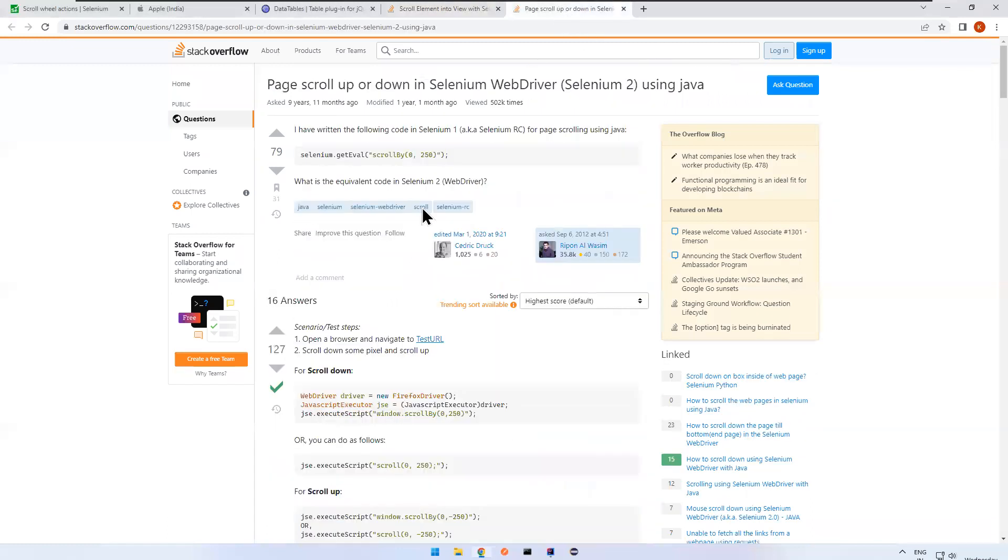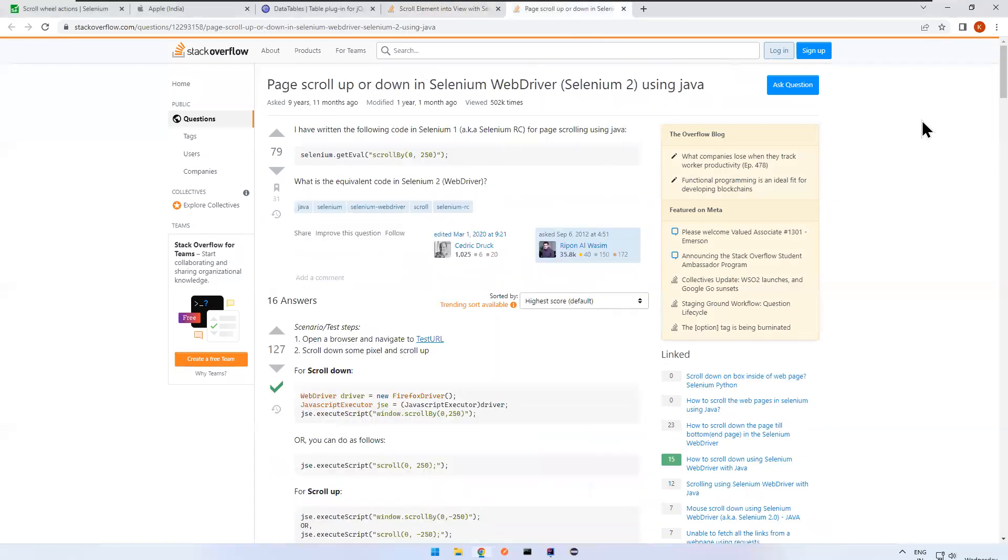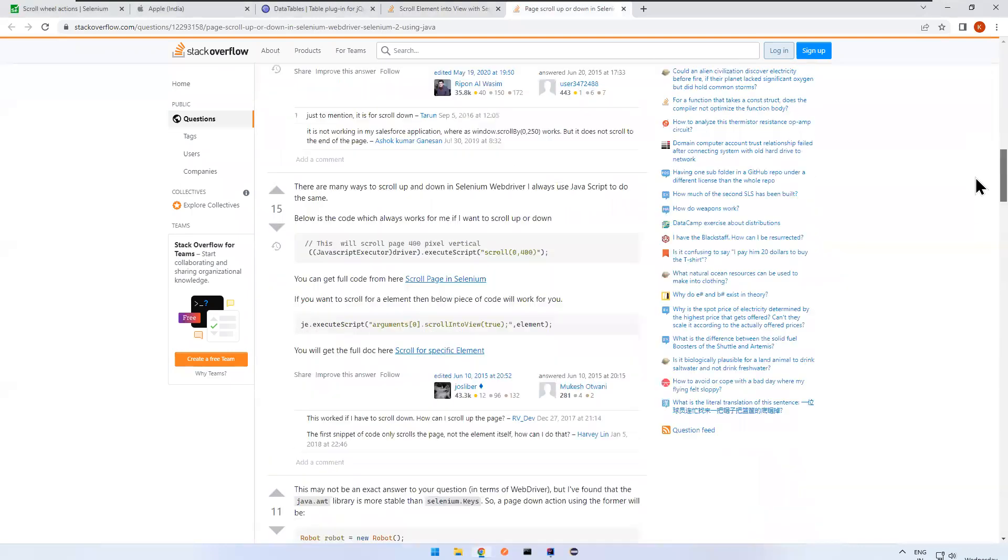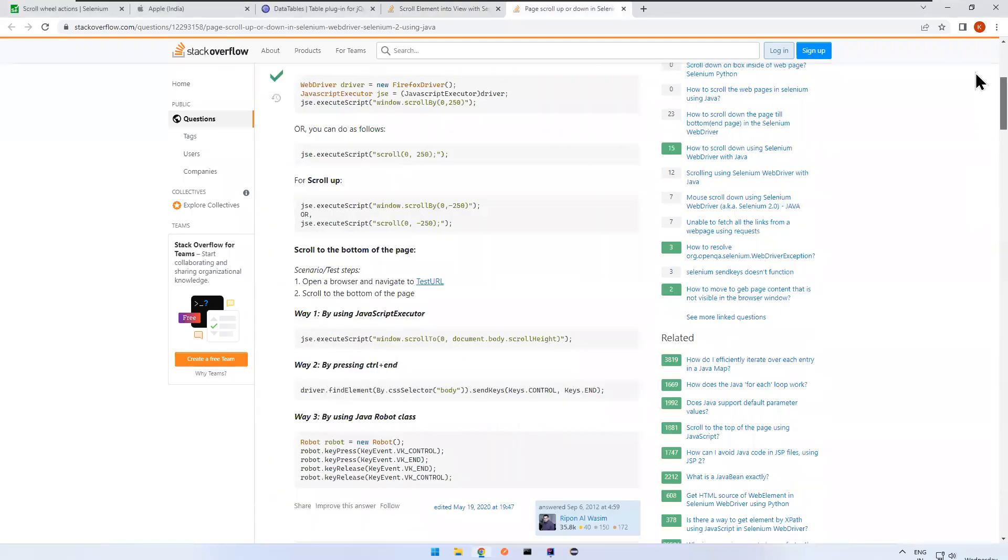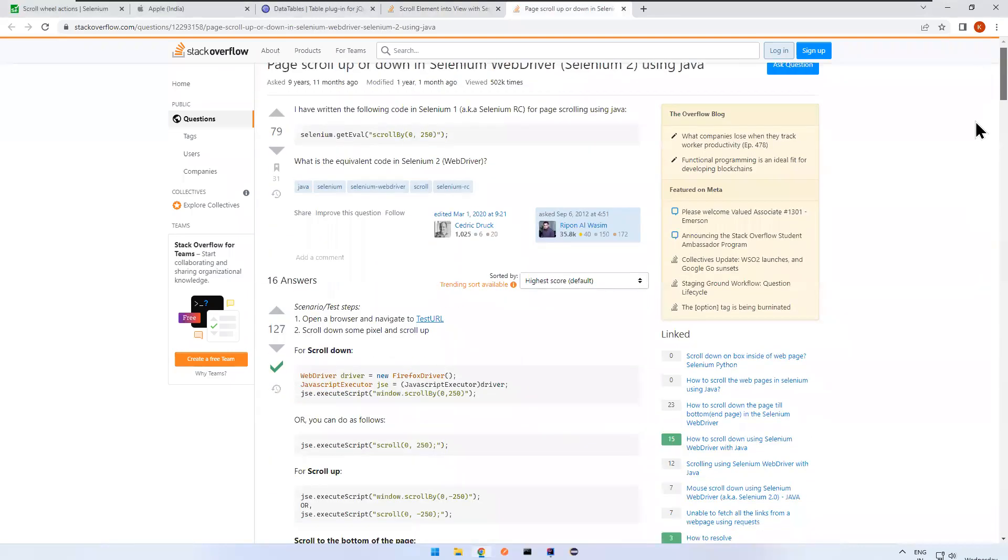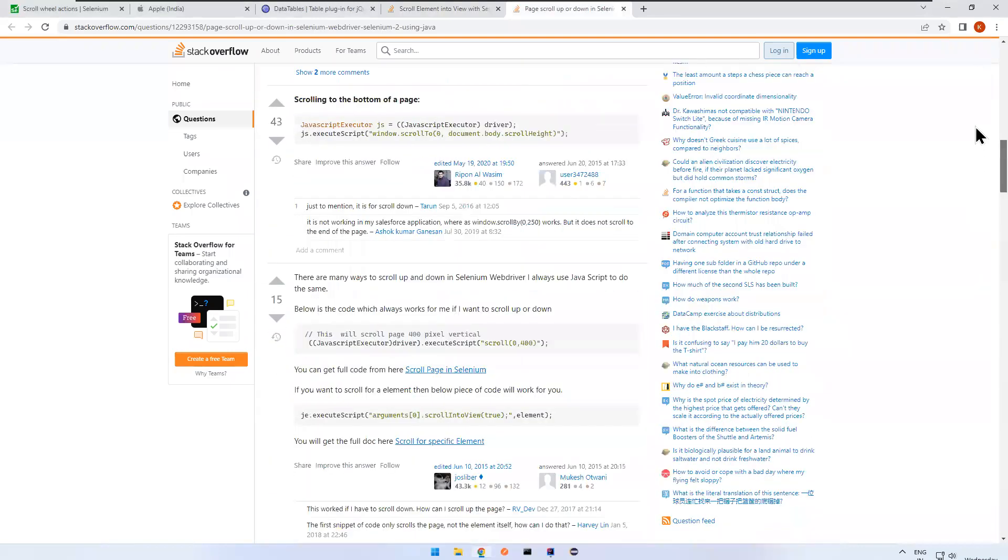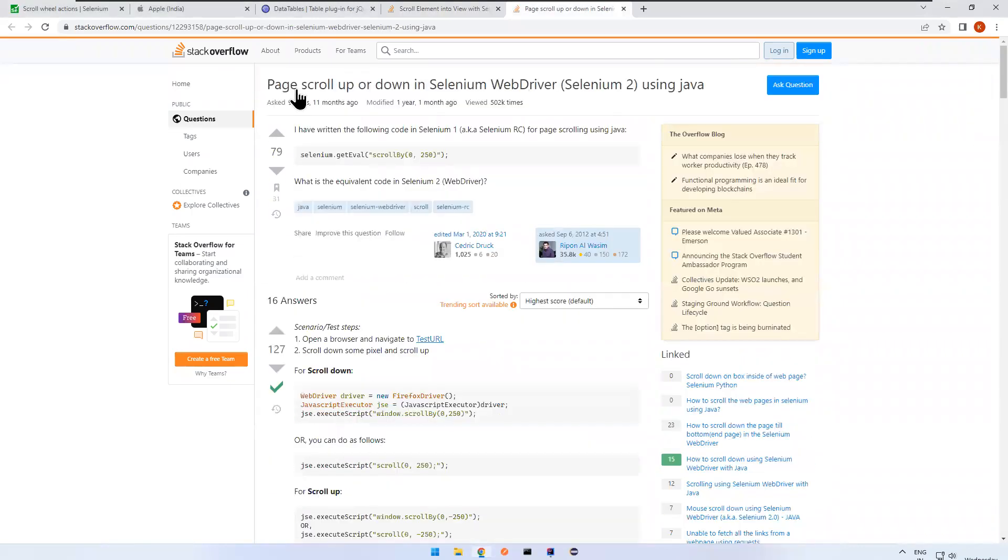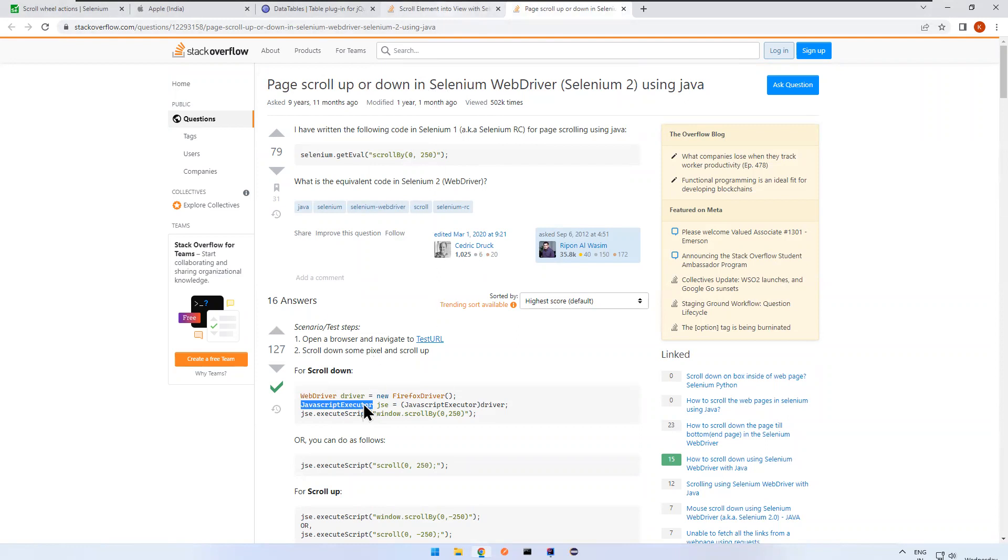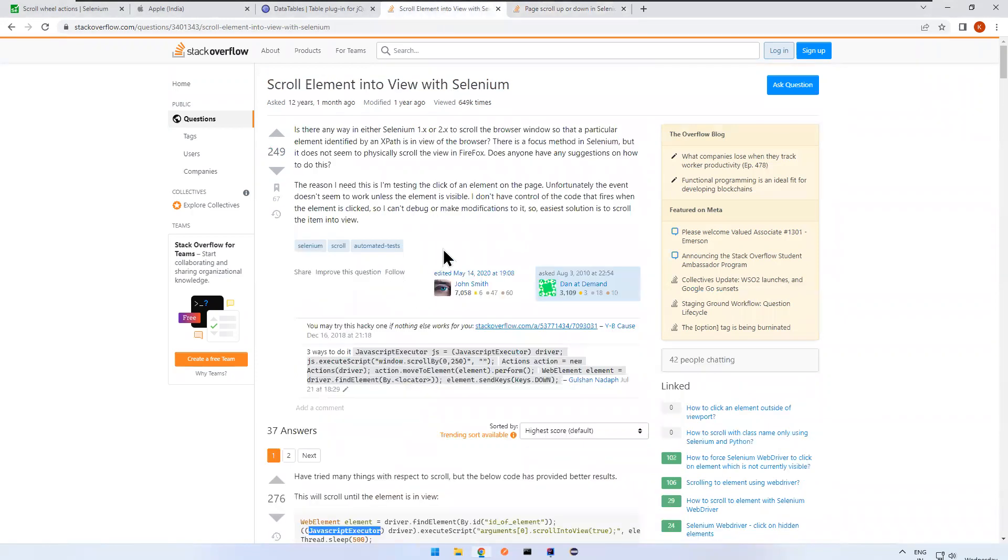And if you want to scroll to a particular element, so we use JavaScript executor. So if you want to scroll up and down also, this is the one which we discussed just now. So this scroll, we will use JavaScript executor. Scroll to element also, we are using JavaScript executor.